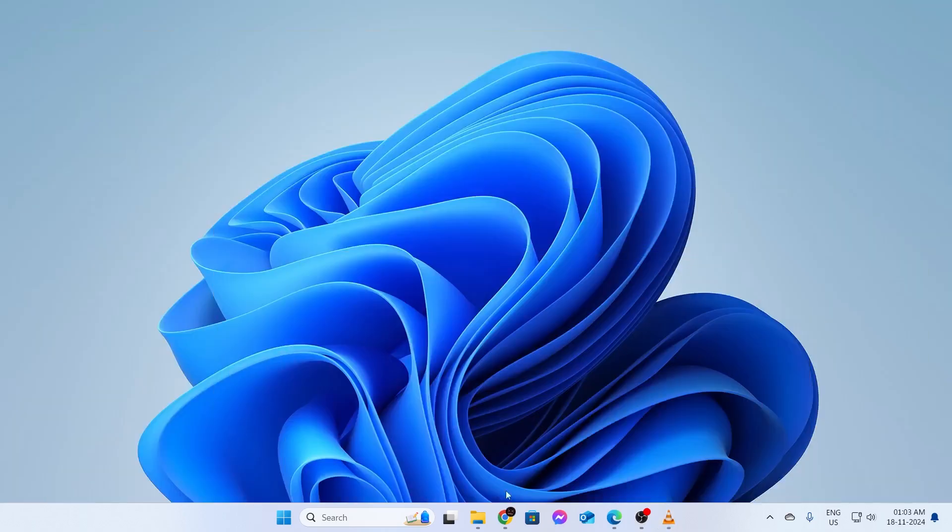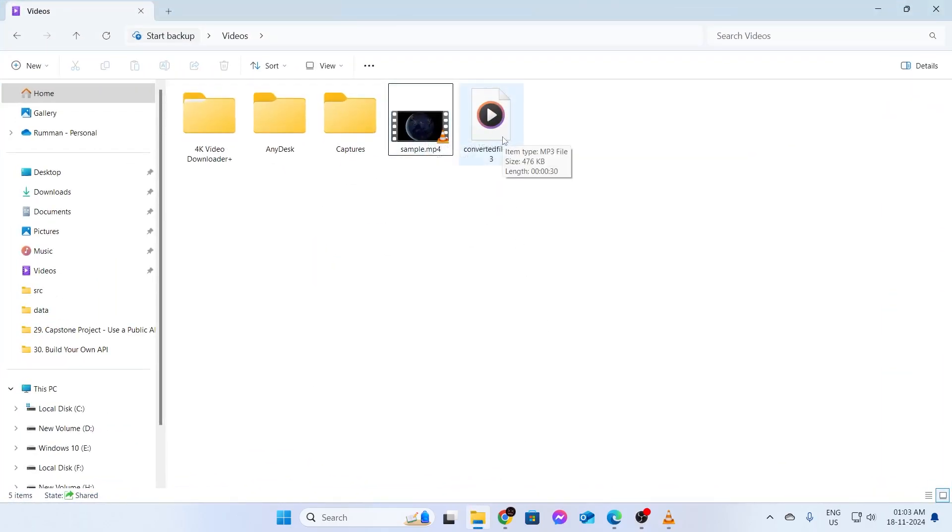So let me just go to the folder. As you can see right here, this is the MP4 file and this is the MP3 file which I converted.